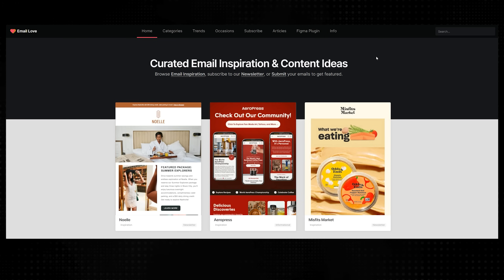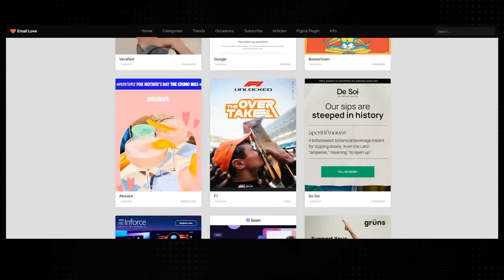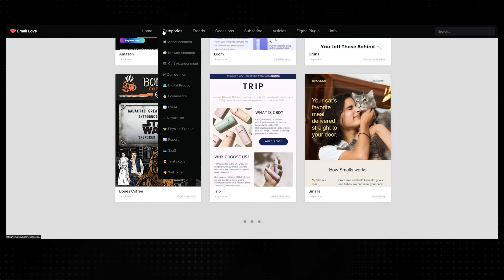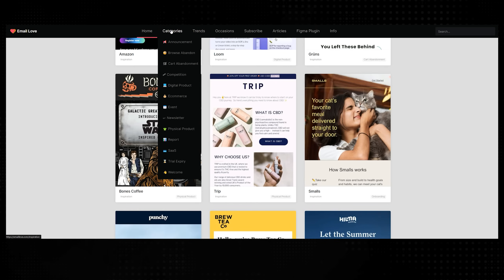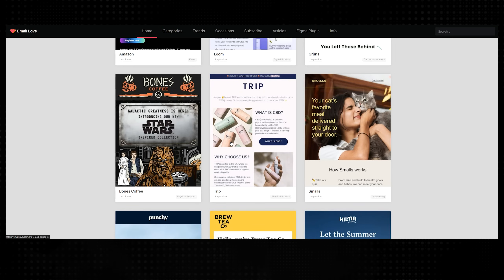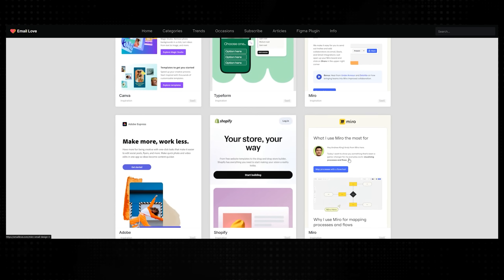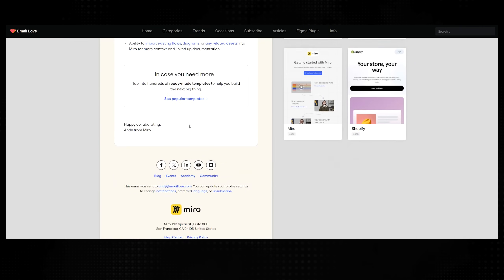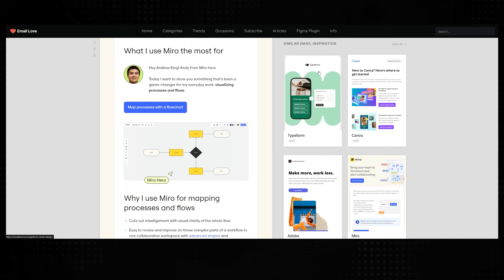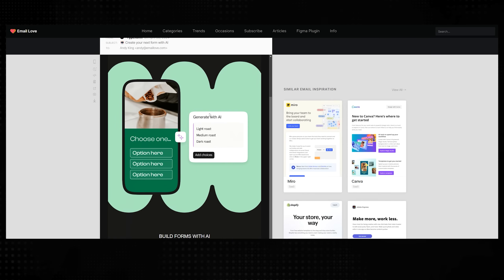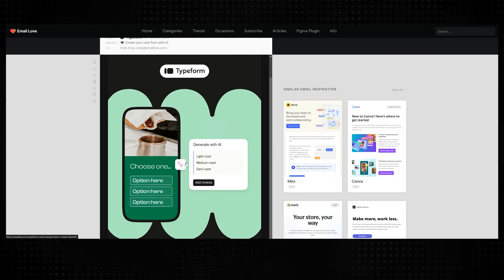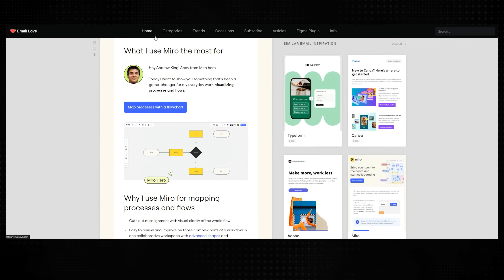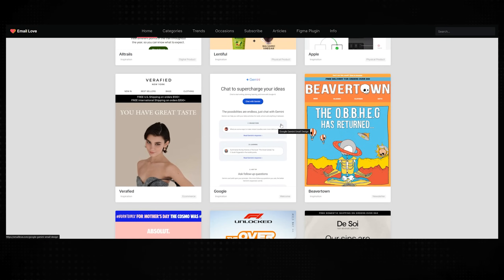We've got Emaillove.com — if you design emails for clients in Mailchimp or similar, there's a whole bunch here. You can filter by trends or categories, maybe SaaS companies to see what they're doing. You can look at Miro and see how they structure and design their emails. Plenty of ideas and inspiration for email design.